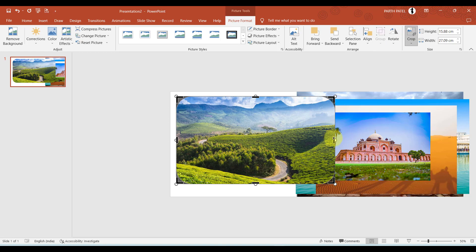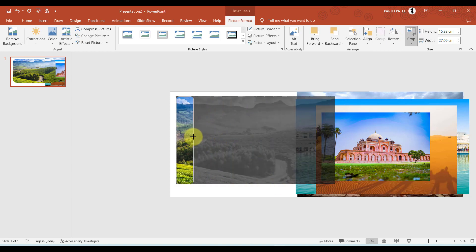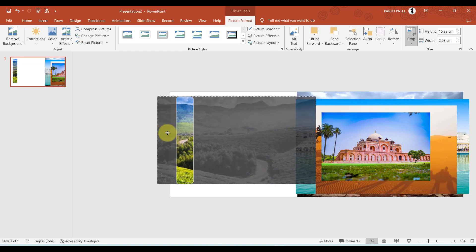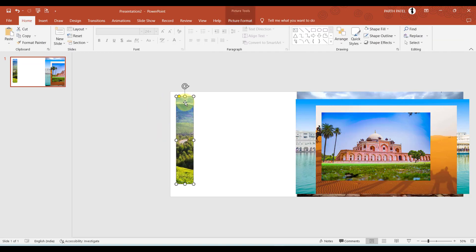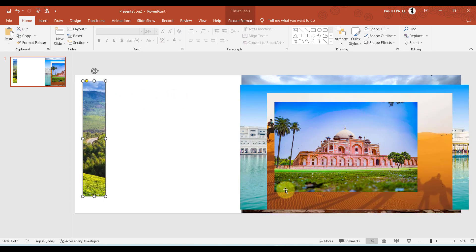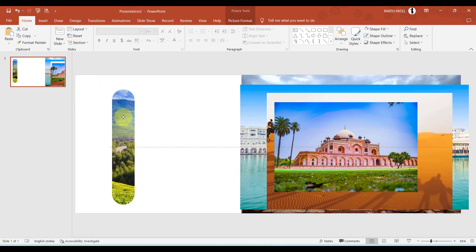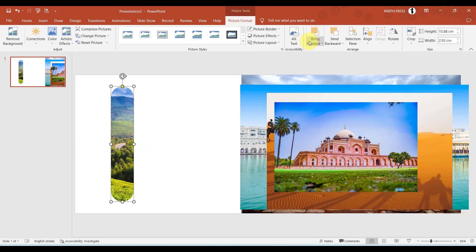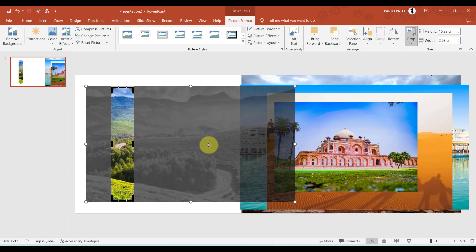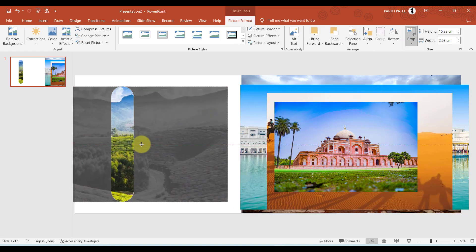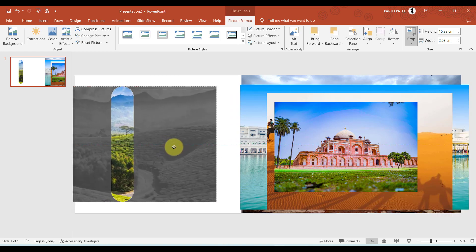Now crop and select the part of the image you want. You will see a yellow handle. In this way we have created one cropped box. To adjust the image within the shape, go to Crop and move the image to reposition it so you can set the required area within the crop frame.